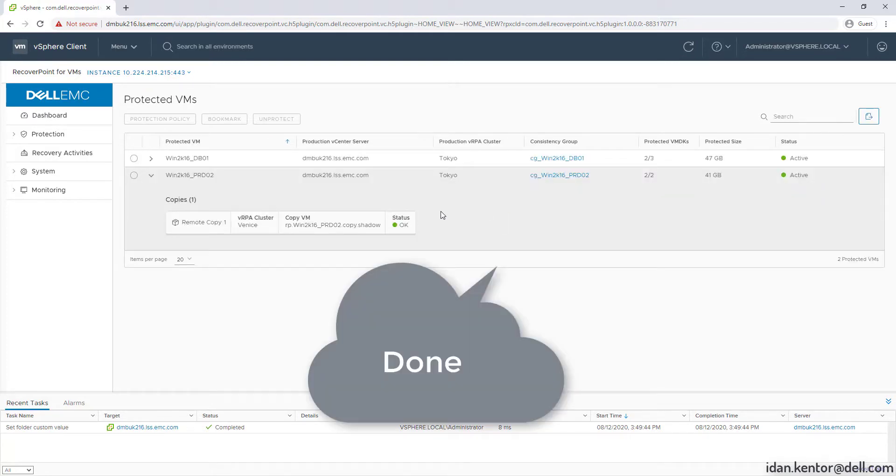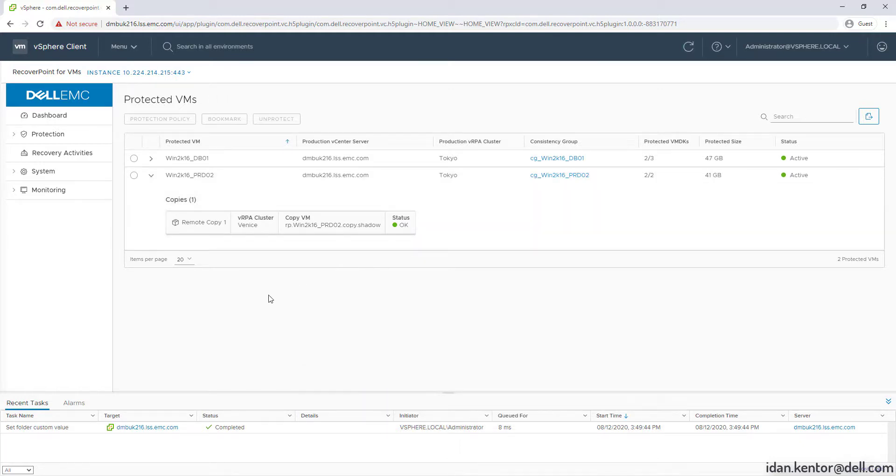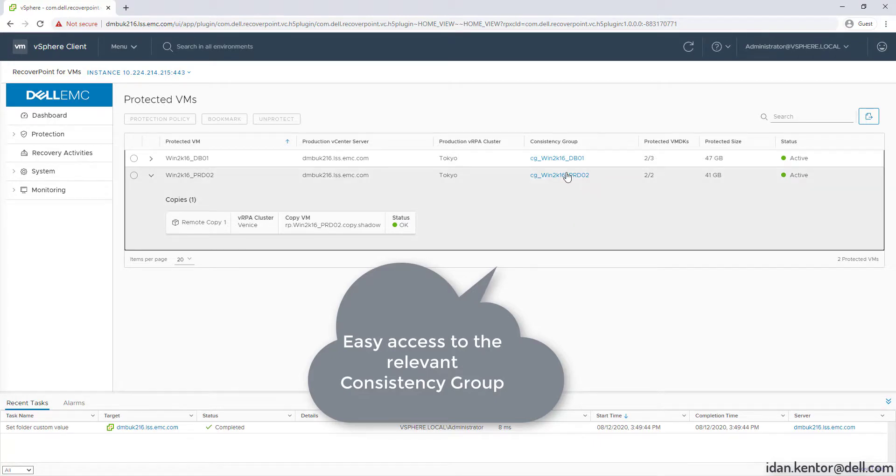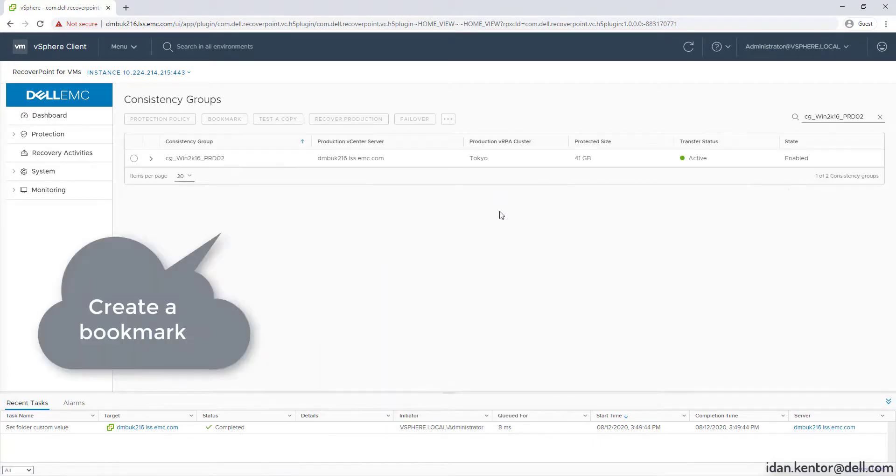Awesome, replication is active. The new glorious HTML5 plugin also enables the use of links, so click on the consistency group link which would open the consistency group screen with the filter for this specific group.